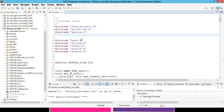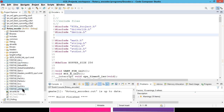To implement and interface the rotary encoder with the C2000 microcontroller, we have to create a project. The project name we have given is 'rotary encoder', and we have included all the necessary files required for the successful completion of this project.